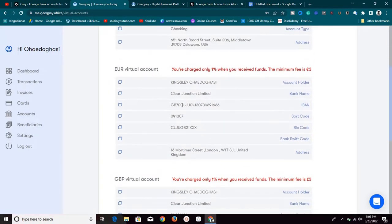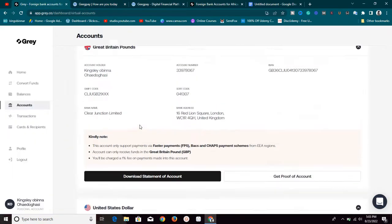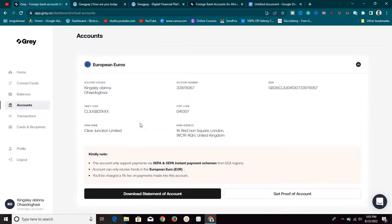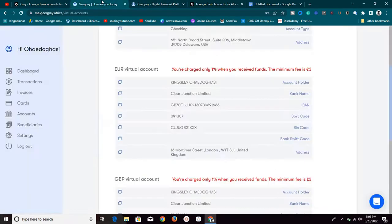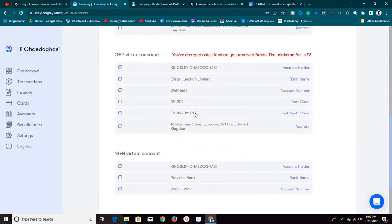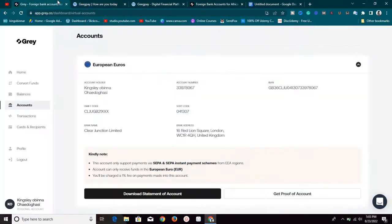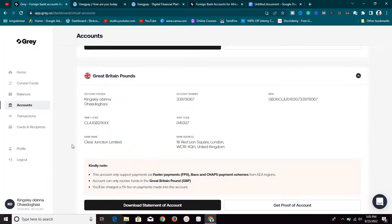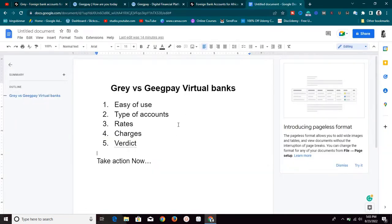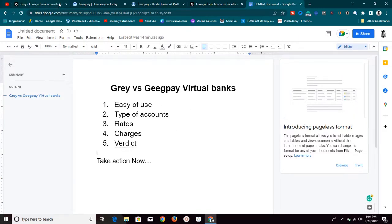For other currencies — for Euros, GigPay gives you Clear Junction Limited, and if you go to Grill as well, Euros is also Clear Junction Limited — they are the same. For British Pounds, it's the same thing: both platforms give you Clear Junction Limited. So in terms of types of accounts, the only difference is the USD account, where Grill gives you Silvergate and GigPay.africa gives you Wells Fargo.